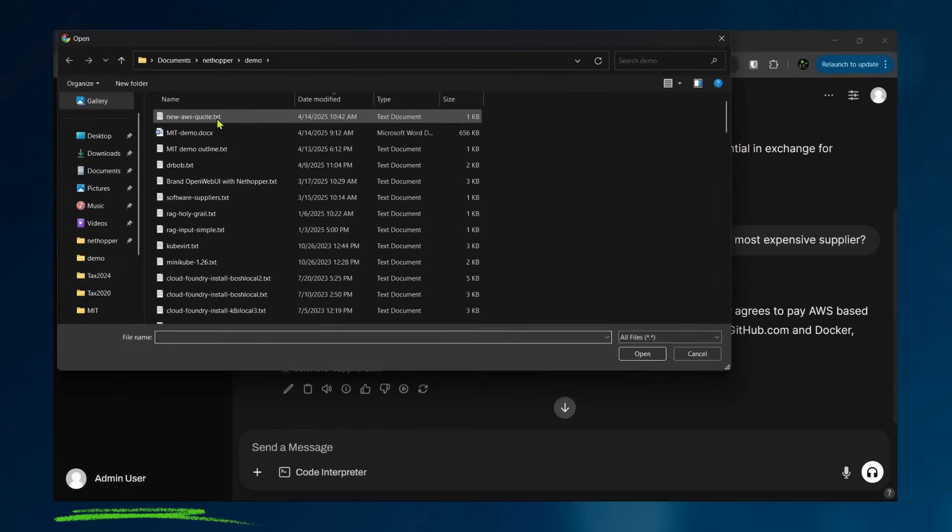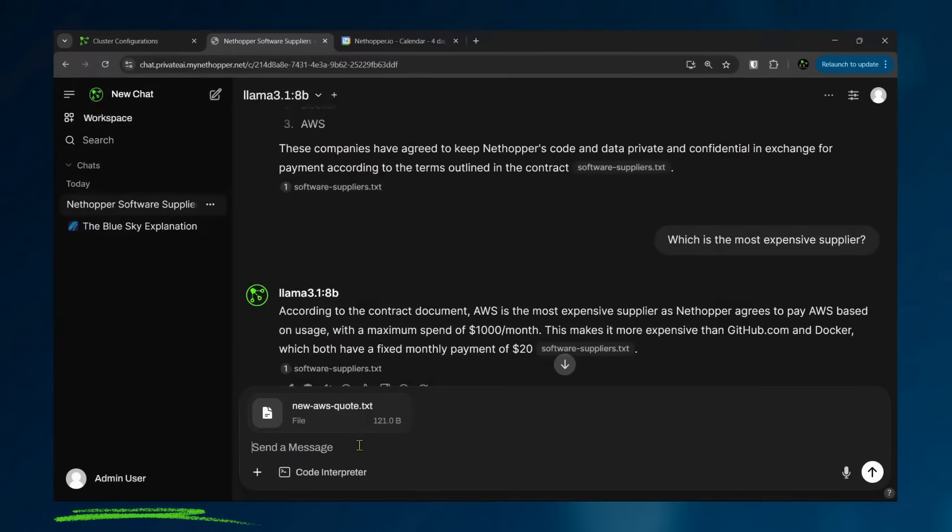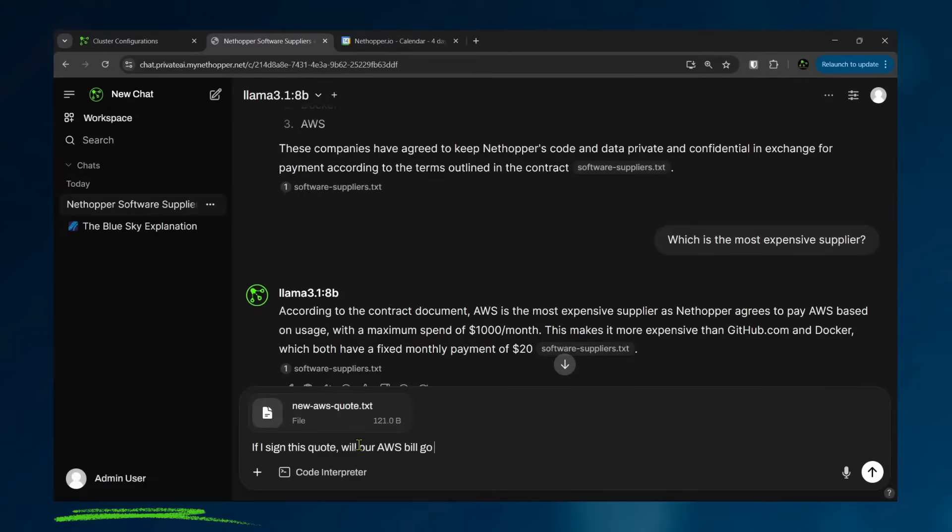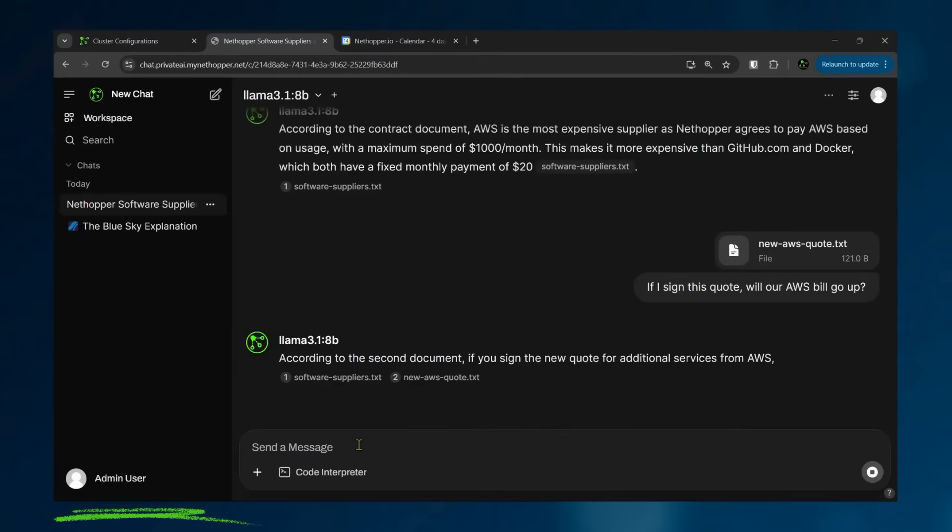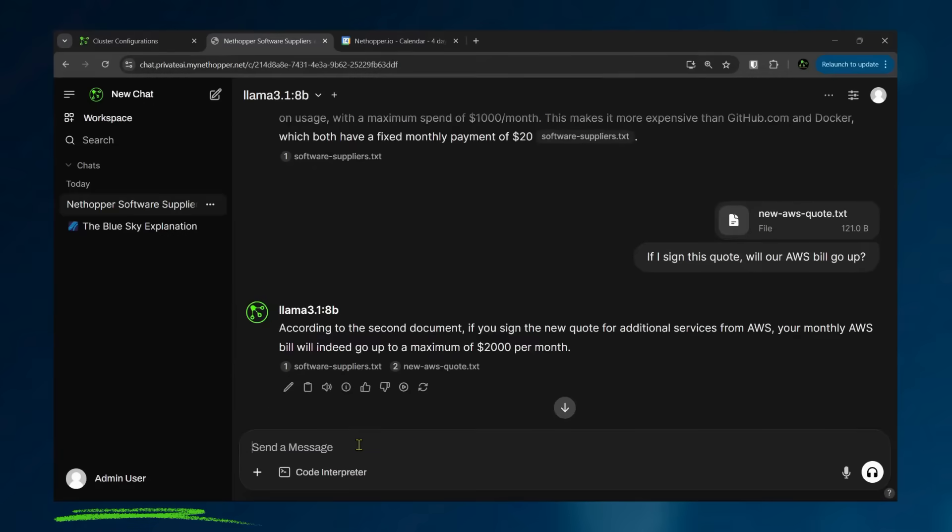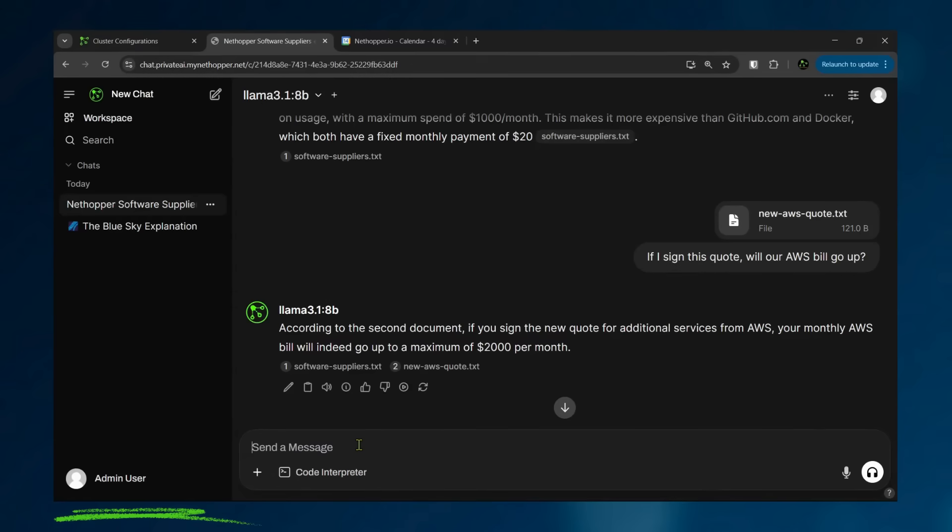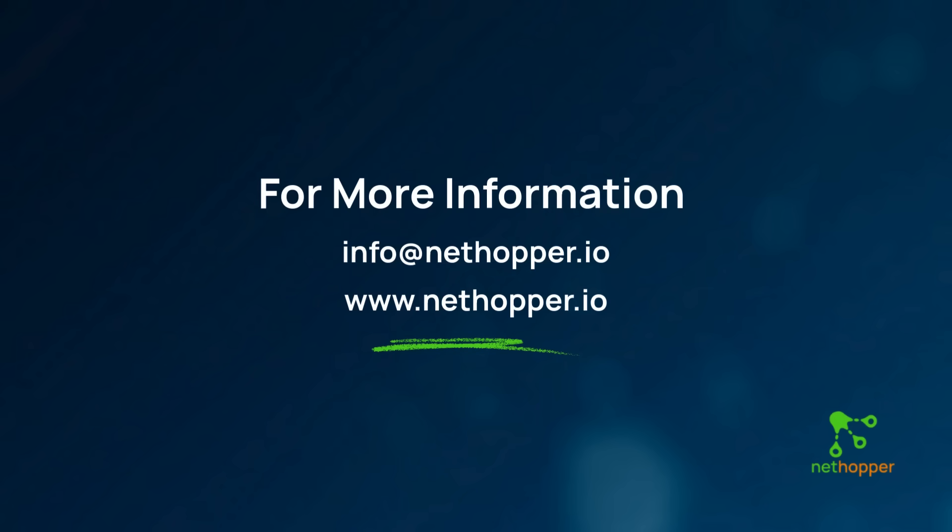Let's say as a supply chain worker, I have a new quote for new services from AWS. And I ask it, will this quote increase our AWS bill? Again, AI does its thing and goes in and says, yes, indeed, this will potentially increase your AWS bill to $2,000 a month. So here I'm a worker. I'm interacting with private data. I'm even interacting with my own personal data that I'm bringing to the AI as a supply chain worker.